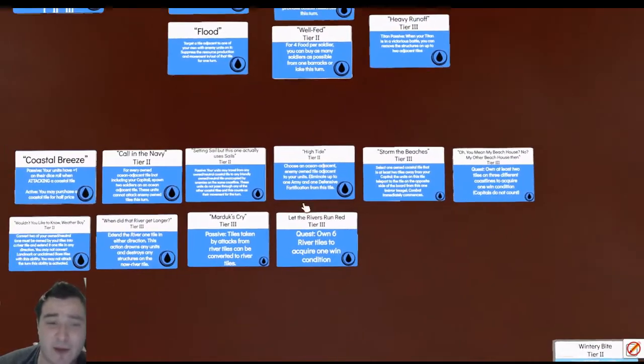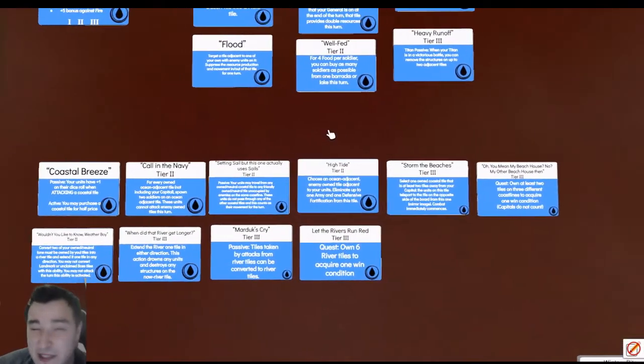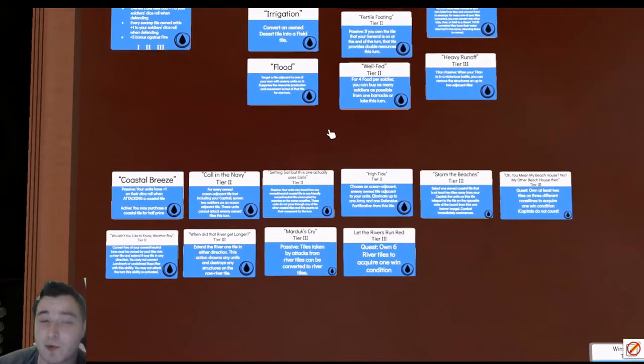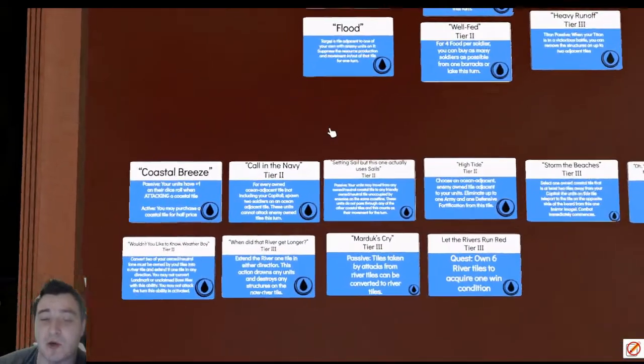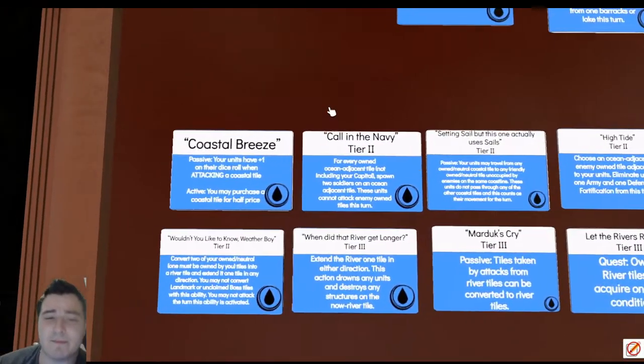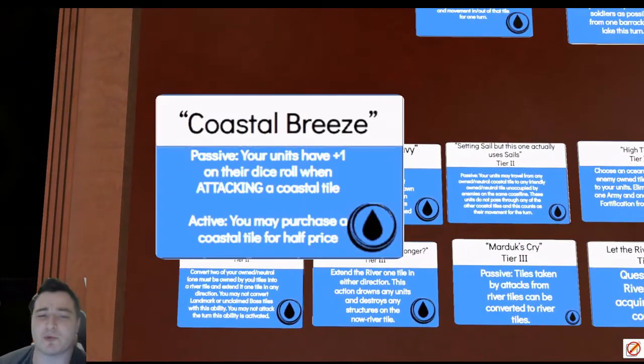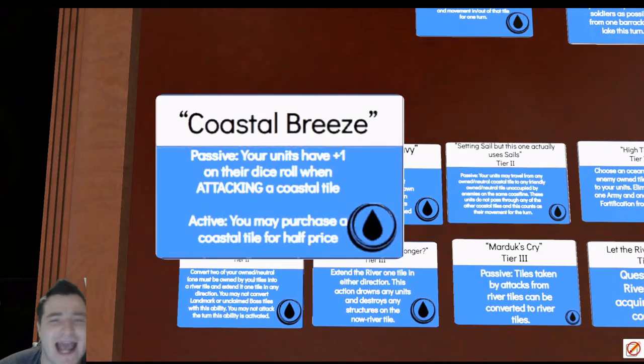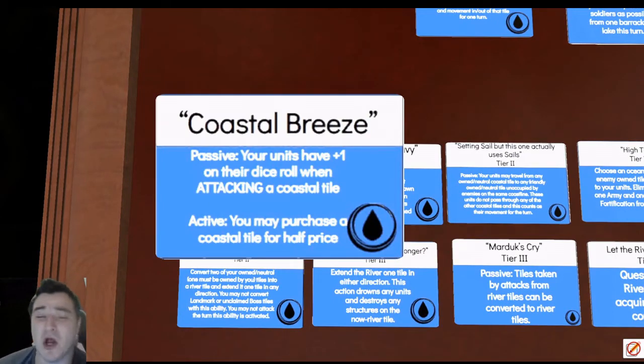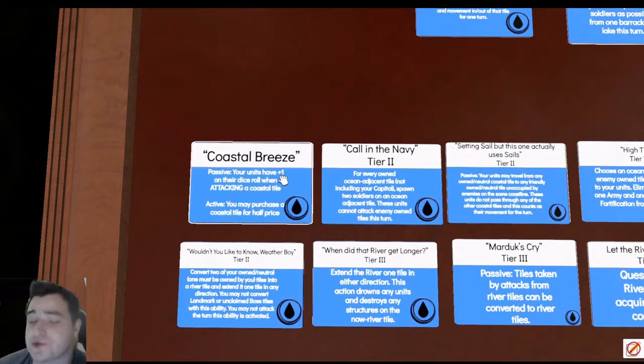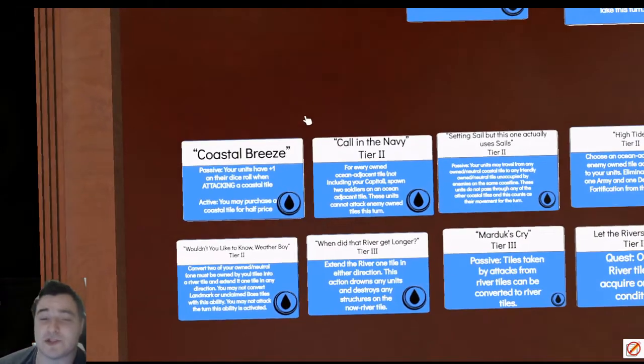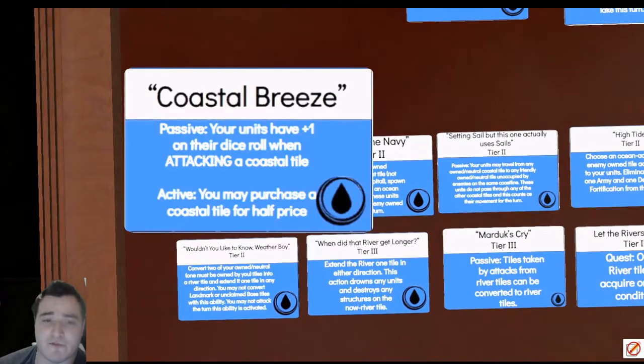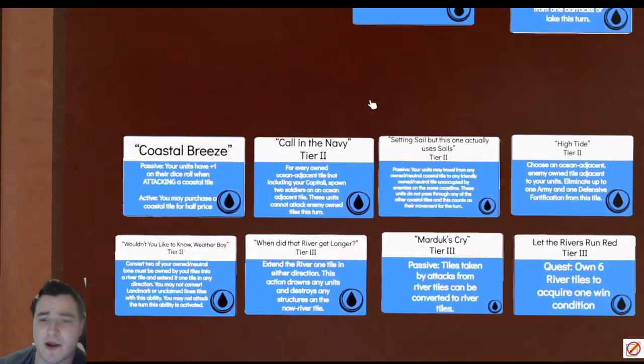Well, we can either go with our abilities and play for the late game. We can be fairly aggressive there but we're a little slow here. We've got abilities like Coastal Breeze which gives us an attacking bonus when on the outside of the map. Additionally, we also get to purchase a coastal tile for half price. This is really good for our 10-10 start.